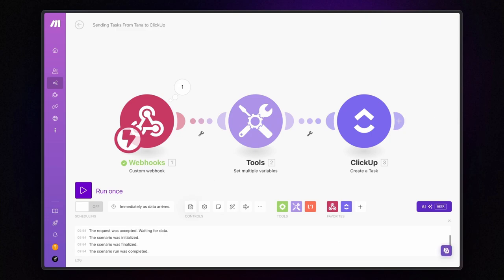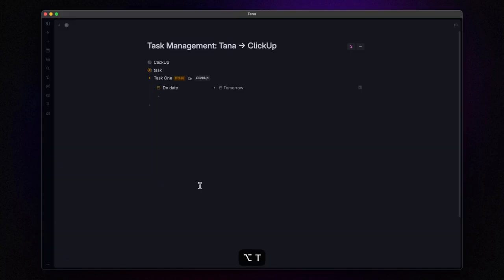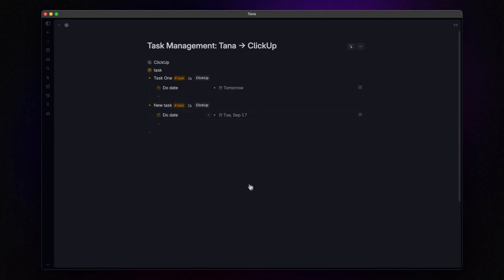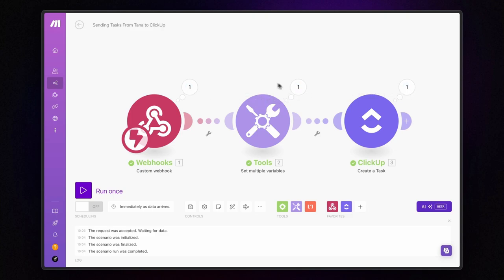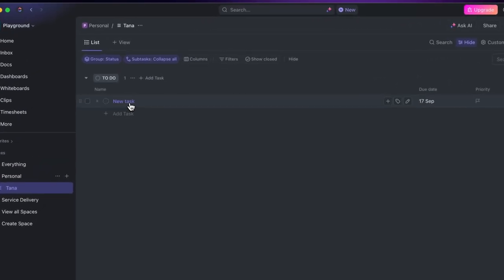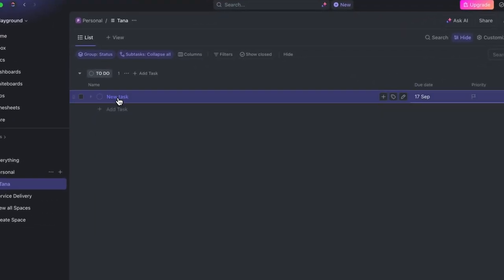All right, we are ready to roll. Let's test this out. Click on run once, then switch over to Tana and create a new task. Lastly, hit that ClickUp button. Now, let's jump back to make.com and voila! The scenario worked perfectly, and if we head over to ClickUp, there it is. Our task is right where it should be.